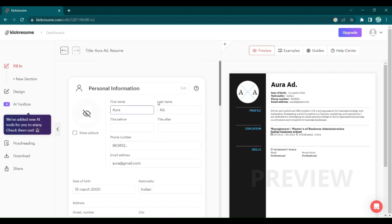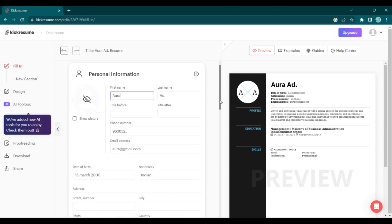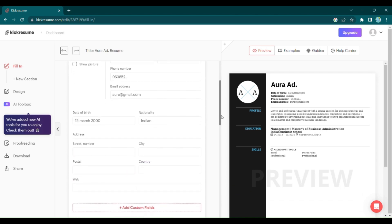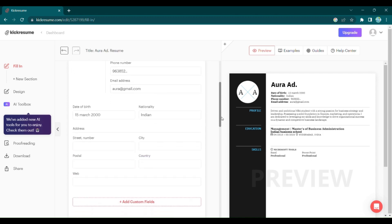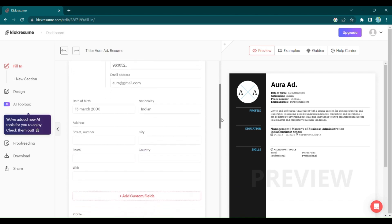Start by entering your personal details: your name, phone number, email address, and even your date of birth and address. KickResume has got you covered.